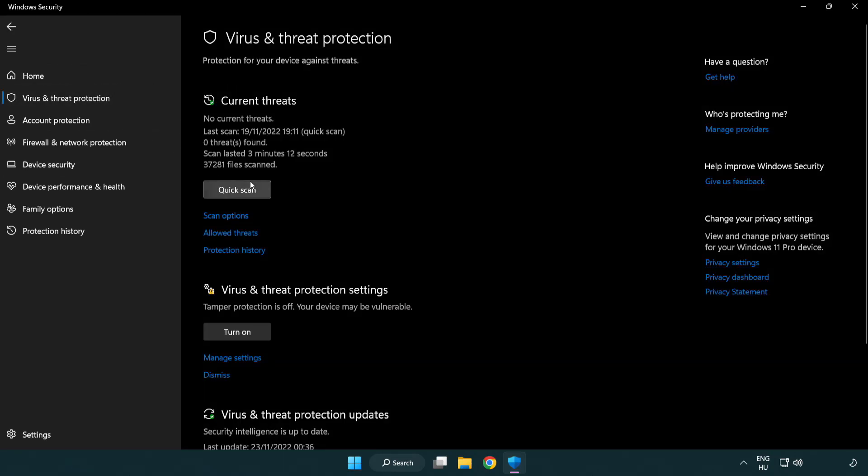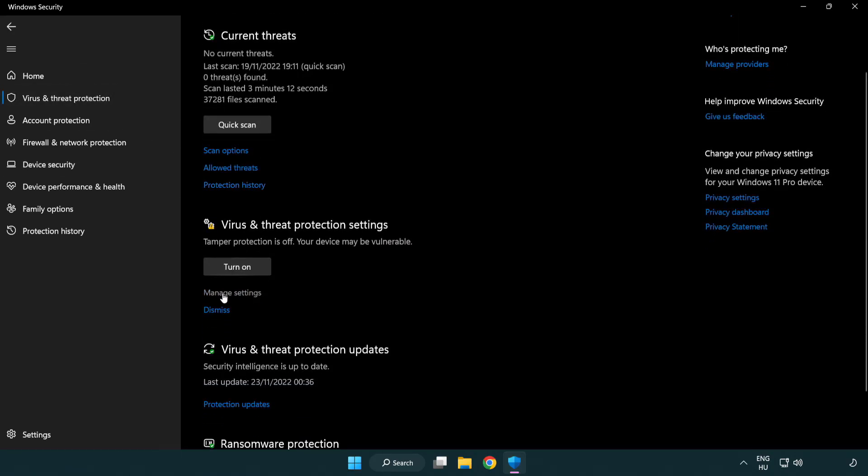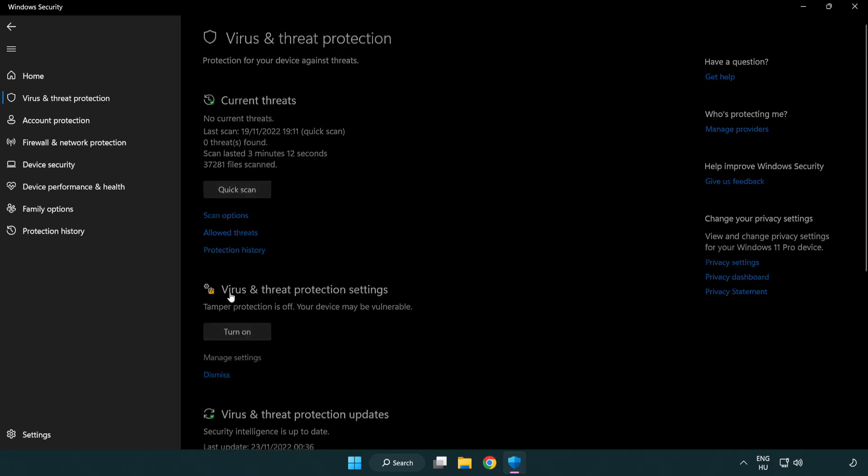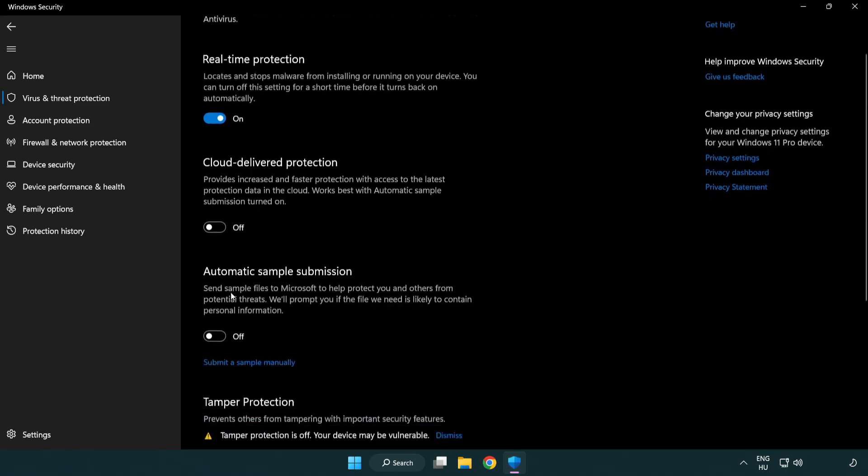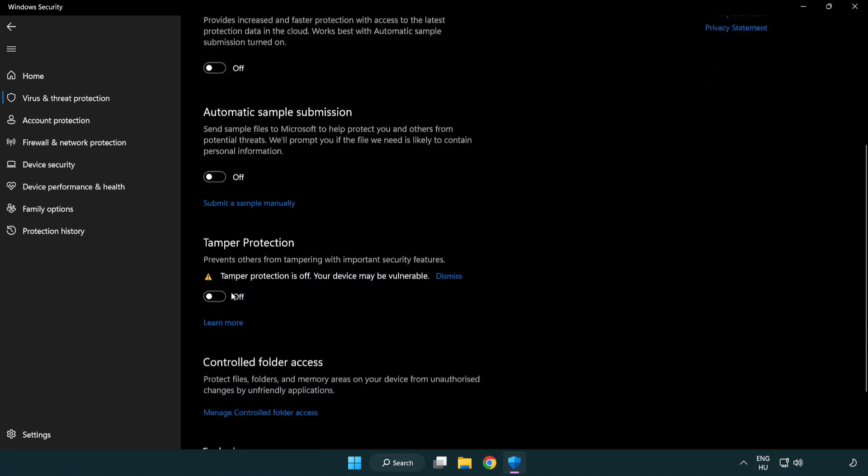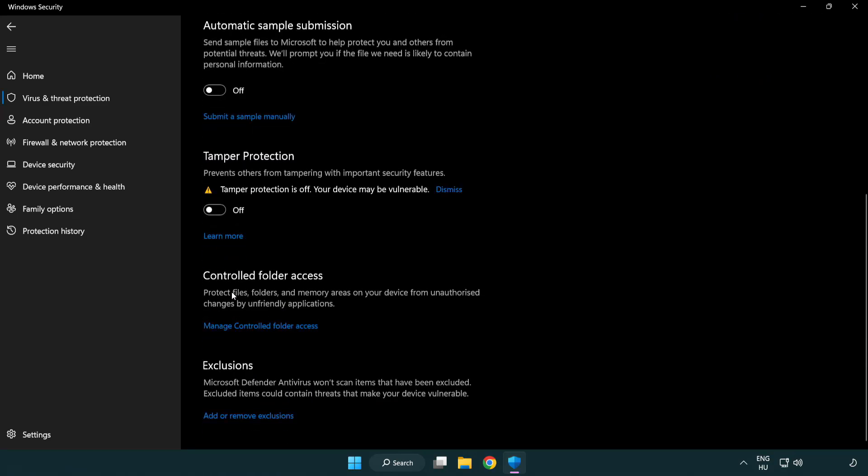Scroll down. Click manage settings. Scroll down. Click add or remove exclusions.